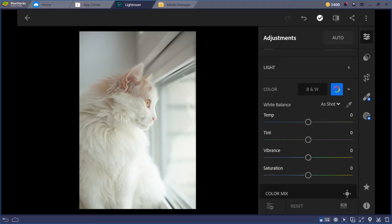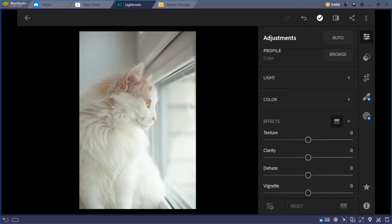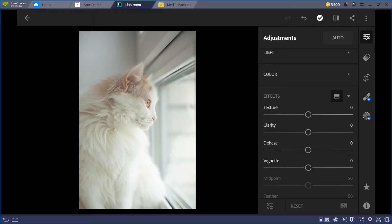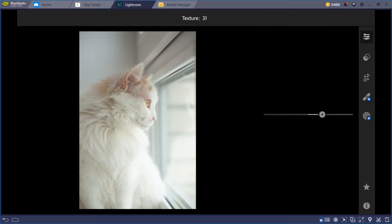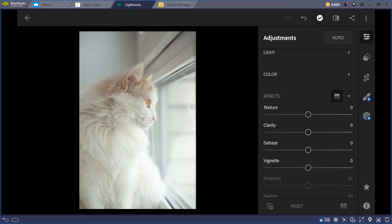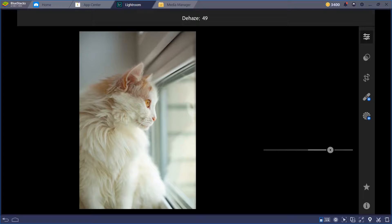Now let's go to Effects. It's updated — back in 2017 or 2018 there was no Texture, just Clarity. Clarity gives a more vivid or HDR effect. Texture is similar but less extreme — not as much HDR effect. There's a difference between Clarity and Texture. Now Dehaze is like a vignette effect.